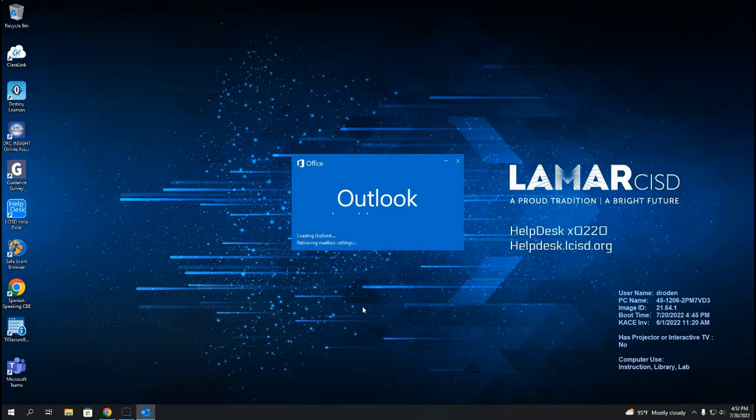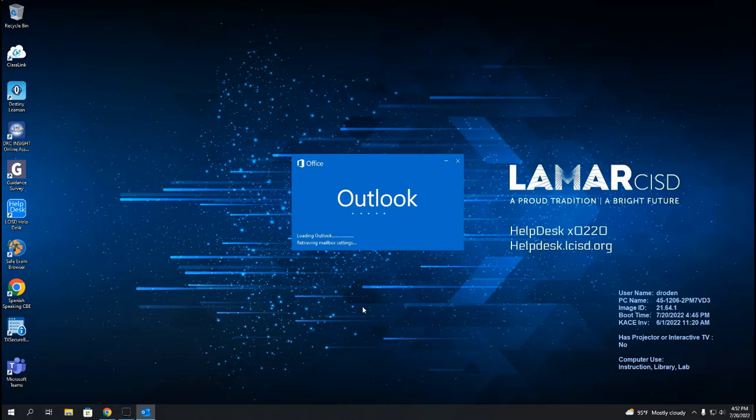Outlook is getting everything set up for you. This can take a few minutes, especially if you have a large amount of emails. Please be patient.